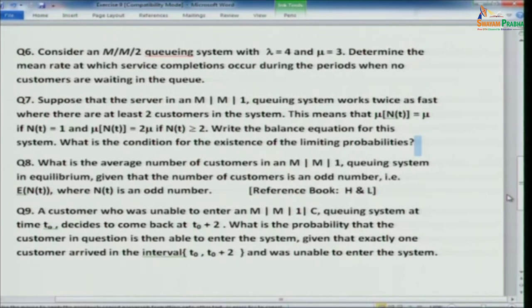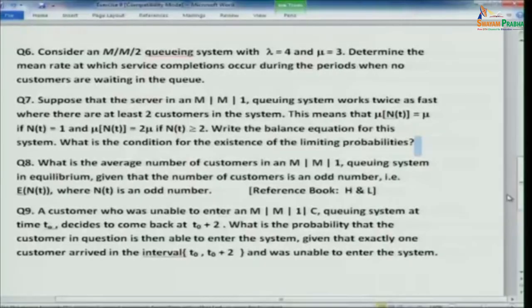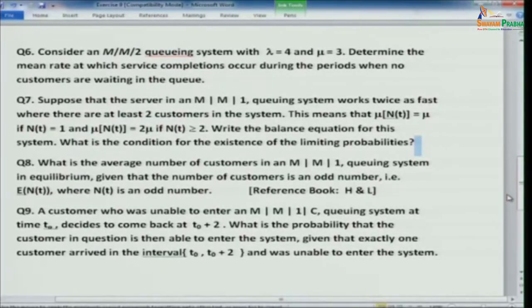Problem 9: A customer who was unable to enter an MM1C (finite capacity) queuing system at time t_0 decides to come back at t_0 plus 2. What is the probability that the customer is then able to enter the system, given that exactly one customer arrived in the interval and was unable to enter? This is an interesting and challenging problem. Between t_0 and t_0+2 someone arrives but the system is still full; at exactly t_0+2 there is one vacancy because one service has been completed. Work out this problem carefully.